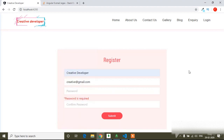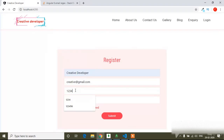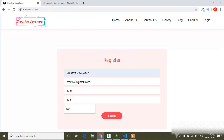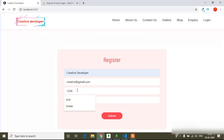Now if I touch and don't add any password, and if I touch and don't add any confirm password, you can see 'confirm password is required'. If I write 1234 it's not an error. If I write just '1' you can see 'password doesn't match' because confirm password still has '1234'. If I add the matching value, the error is removed. But if the values don't match, it shows 'password doesn't match'.